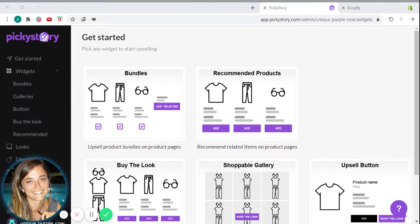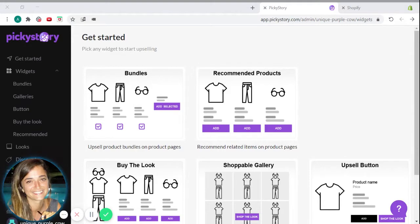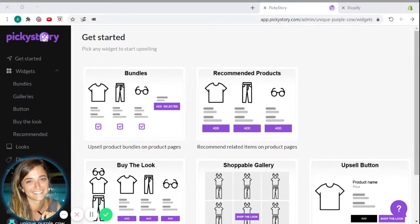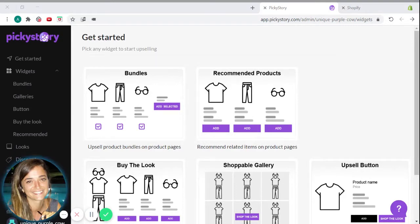In this video, I will show you how PickyStory does this simply and efficiently. The app's algorithm scans previous purchases to determine the best-selling bundling combinations for every product in your Shopify store.